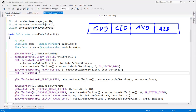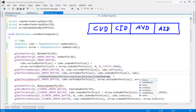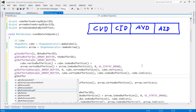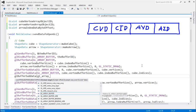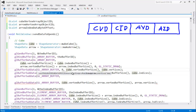So buffer sub data to GL array buffer — the buffer bound to that binding point. The offset needs to be past the cube vertex data, so I'll say cube dot vertex buffer size. The size of the data will be cube dot index buffer size, and the actual data will be cube dot indices. Now for the arrow vertex data, the offset needs to be past both the cube vertex data and the cube index data.